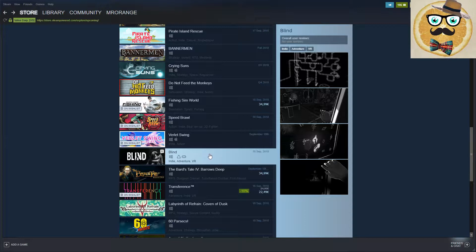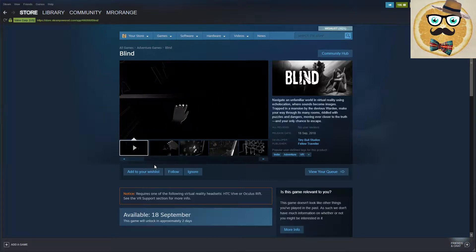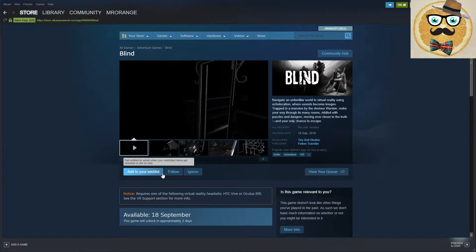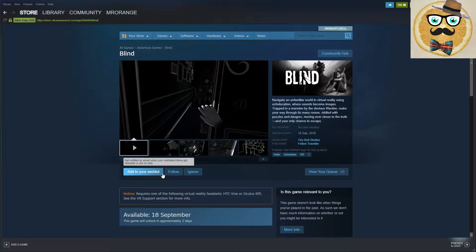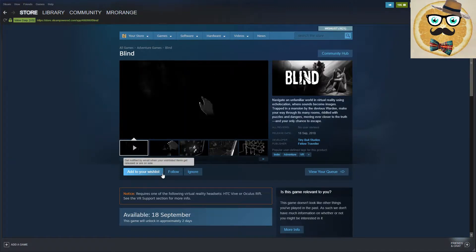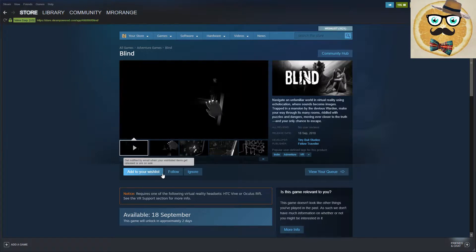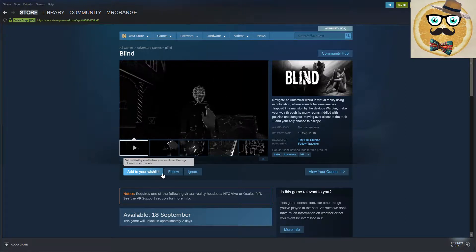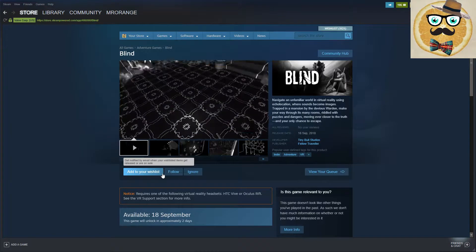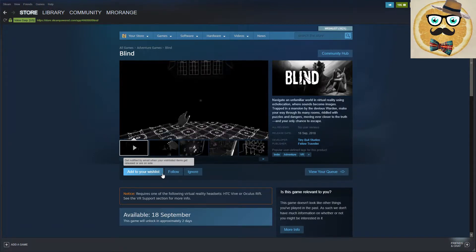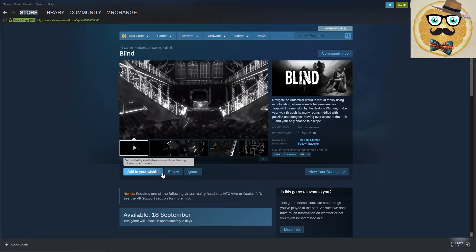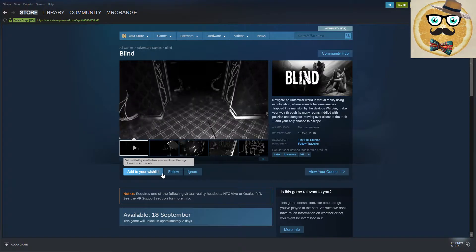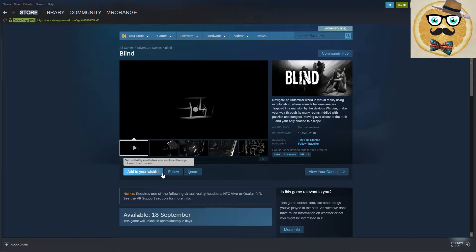And now an indie adventure VR game. The name is Blind from Tiny Bull Studios. Fellow traveler, navigate an unfamiliar world in virtual reality using echolocation. That's very special, where sounds become images. Trapped in a mansion by the devious Warden, make your way through its many rooms riddled with puzzles and dangers, moving ever closer to the truth and your only chance to escape.